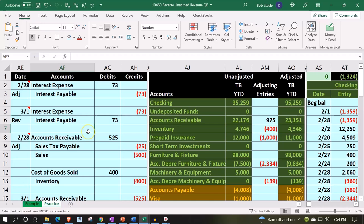Here we are in our Excel worksheet. In prior presentations, we put together the Excel worksheet from a blank sheet, and now we're continuing to enter transactions into it. If you have access to it, there are two tabs down below: an example tab and a practice tab. The practice tab starts out where we left off last time, with the example tab essentially being an answer key.